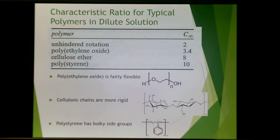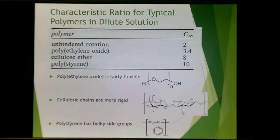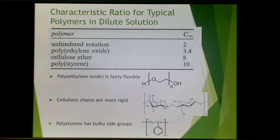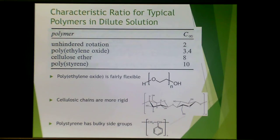These are the characteristic ratios for typical polymers in dilute solution. A polymer with unhindered rotation has a C∞ value of 2. Polyethylene oxide has a C∞ of 3.4 — it is very flexible because of the oxygen in the backbone. Cellulosics have a C∞ of 8 and are much more rigid. Polystyrene, with its bulky side groups, has a much higher C∞ value, meaning rotation becomes more and more hindered as the number increases.